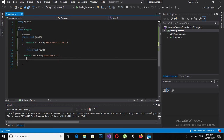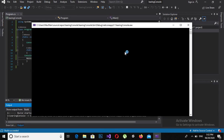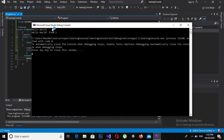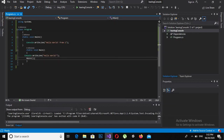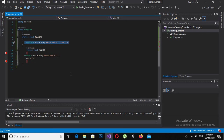If I call Main1 here inside the main method and run the application, Main1 will also execute. You can see that first 'Hello World' is printed, then 'Hello World From One' is printed. So the program starts executing from the main method bracket, and then Main1 is called and executes.